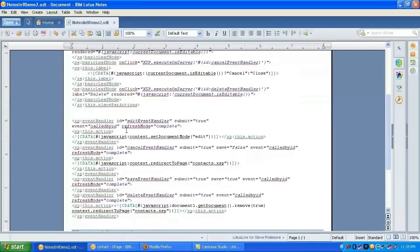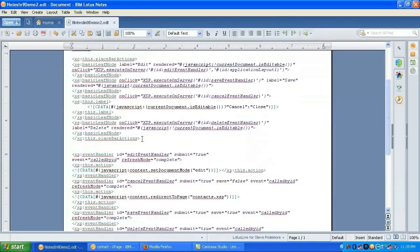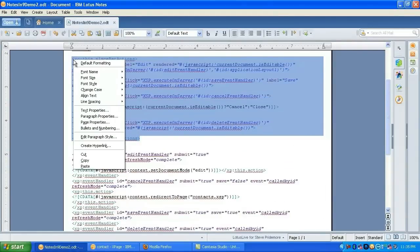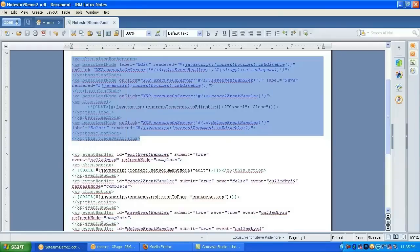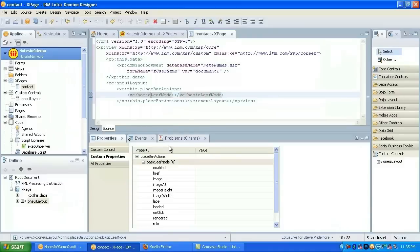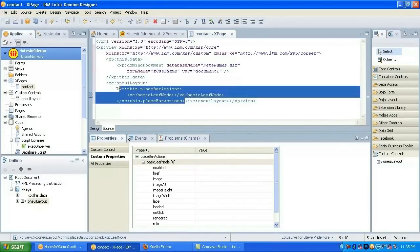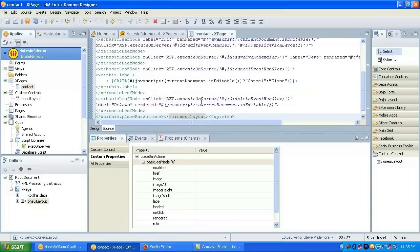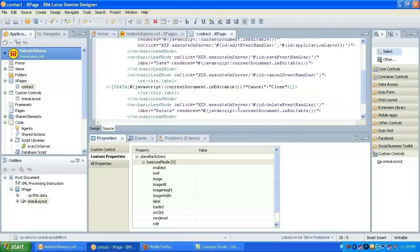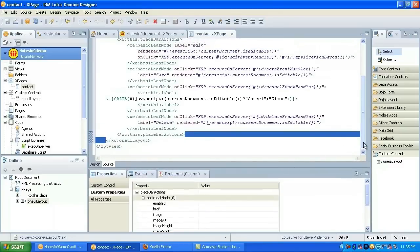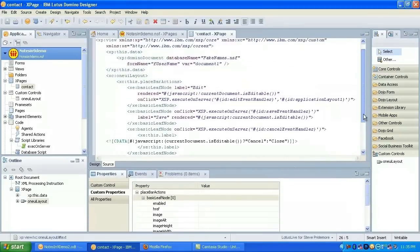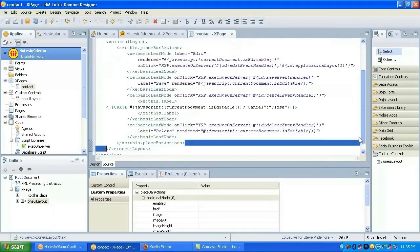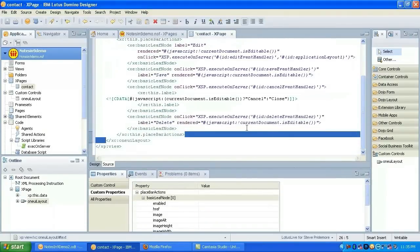And here we have our One UI layout. We'll try and drop it onto the page here. Go look under custom properties so we can start adding the various kinds of nodes. Since this is the contact form, I actually have the nodes that I want to add here copied out elsewhere. So let me go to the source and we'll just paste those in.